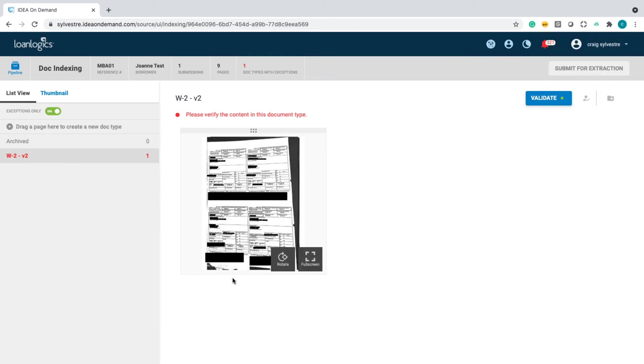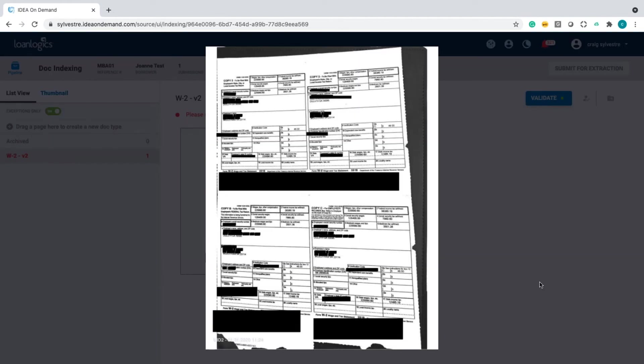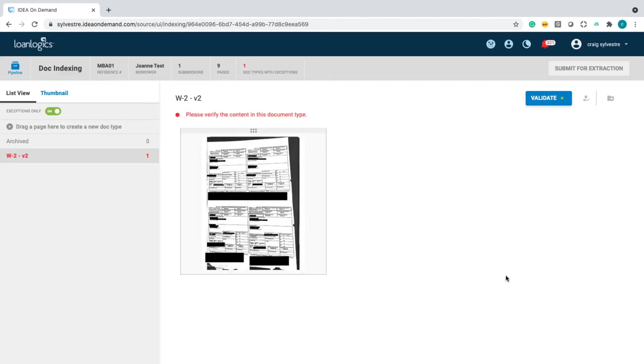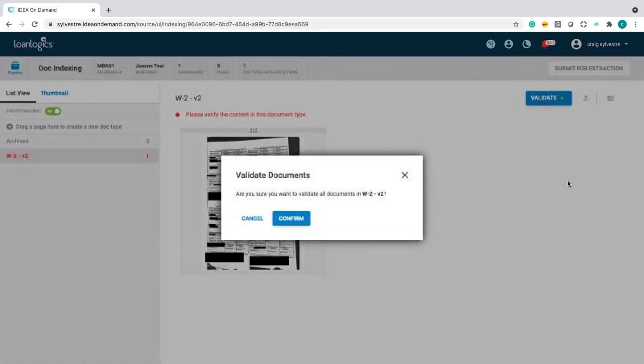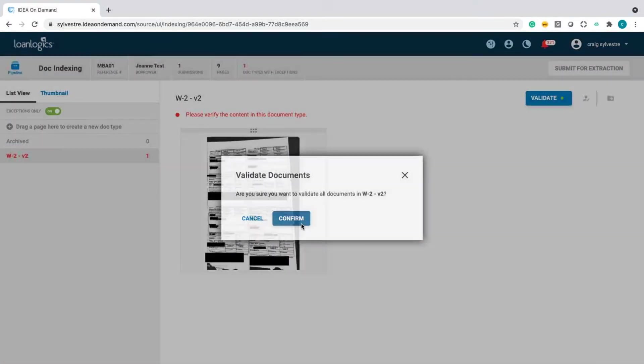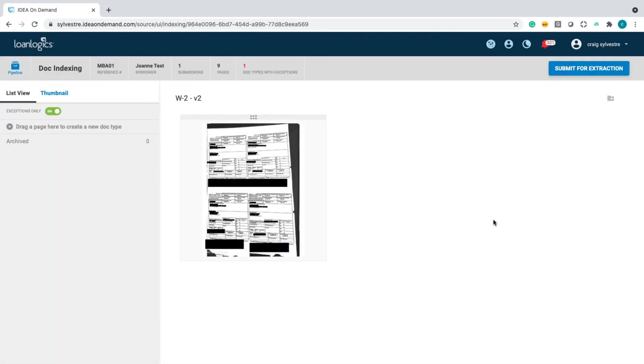Seven different document types, and the machine had one low confidence score as far as the indexing was concerned. And it's this document right here. Well, if we zoom into this document, we can see it's a heavily redacted W-2. So, I will confirm that that's a W-2.